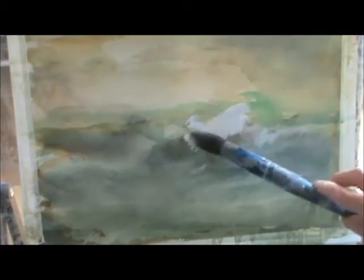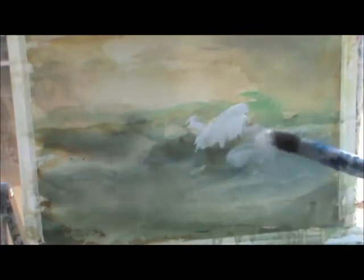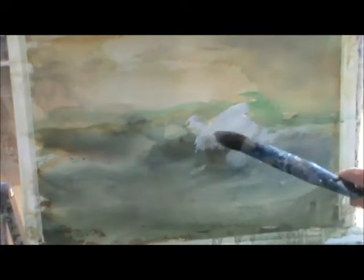If you want it darker, more paint, you just put more paint on your brush.